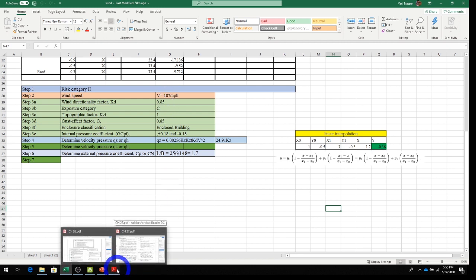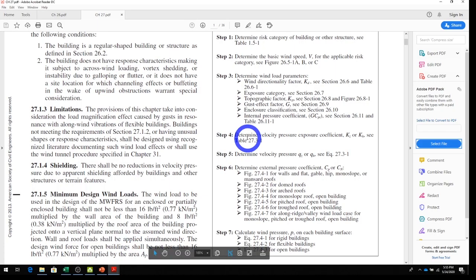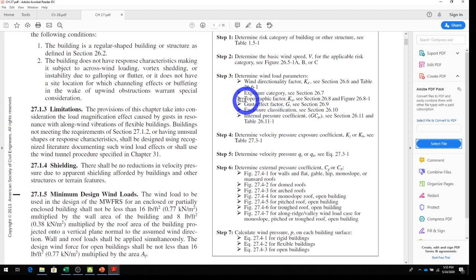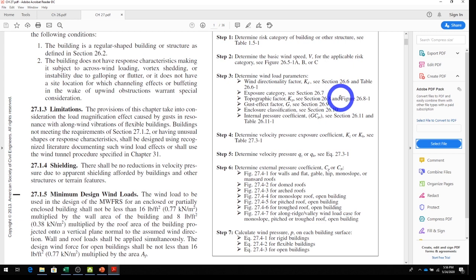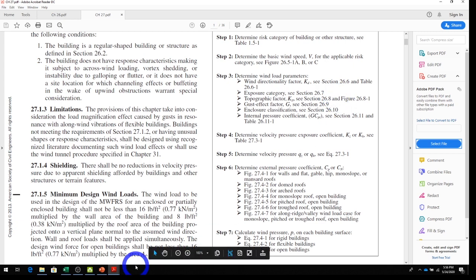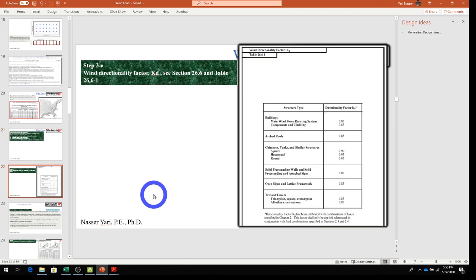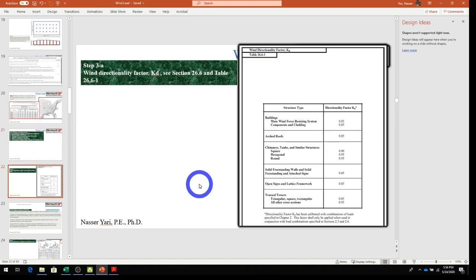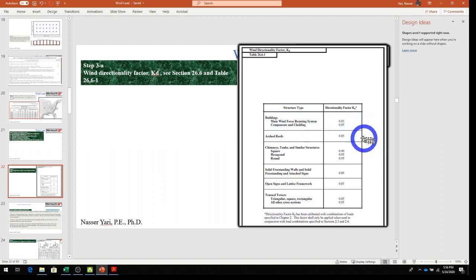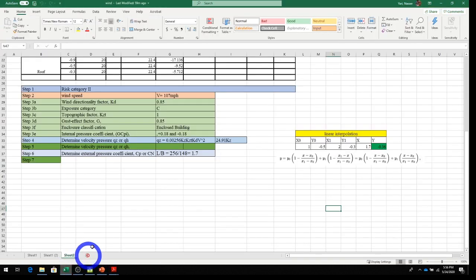Proceeding to Step 3. Step 3a: find the wind directionality factor Kd, referenced in Section 26.6. Looking at Section 26.6-1, for the building main wind force resisting system, Kd = 0.85. We enter that into our Excel spreadsheet.